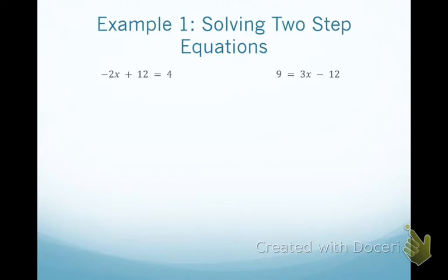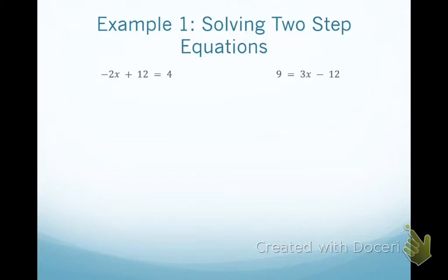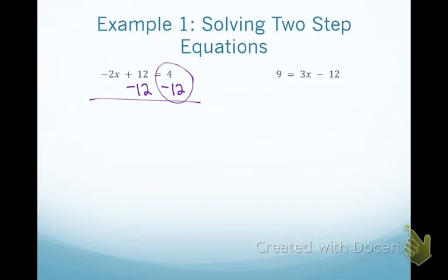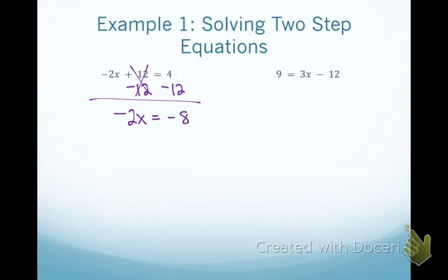Write down these two equations: negative 2x plus 12 equals 4, and 9 equals 3x minus 12. Starting with the first equation, negative 2x plus 12 equals 4 — I focus on the term not connected to my variable, which is positive 12. I subtract 12 from both sides. Don't be intimidated if the subtraction results in a negative. My 12s cancel, leaving negative 2x equals negative 8.